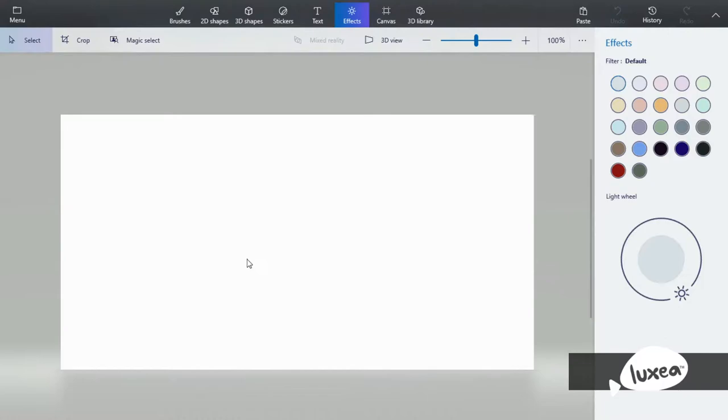Hello everyone and welcome back. Today I will be doing a video on the effects tool, canvas tool, and the 3D library in Paint 3D. So let's get started.